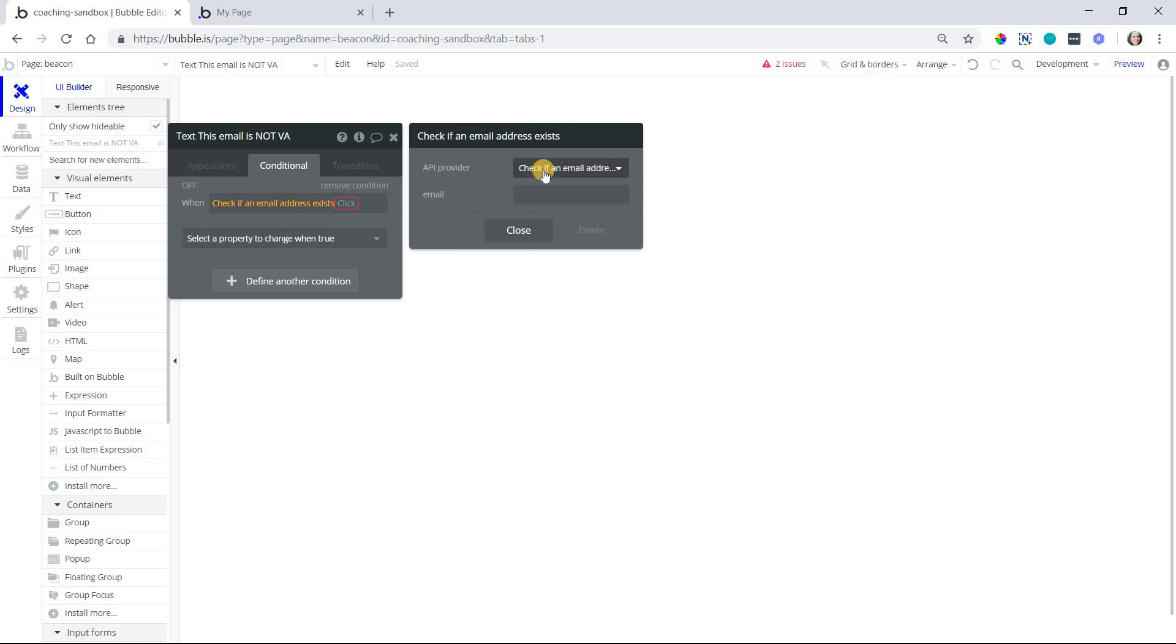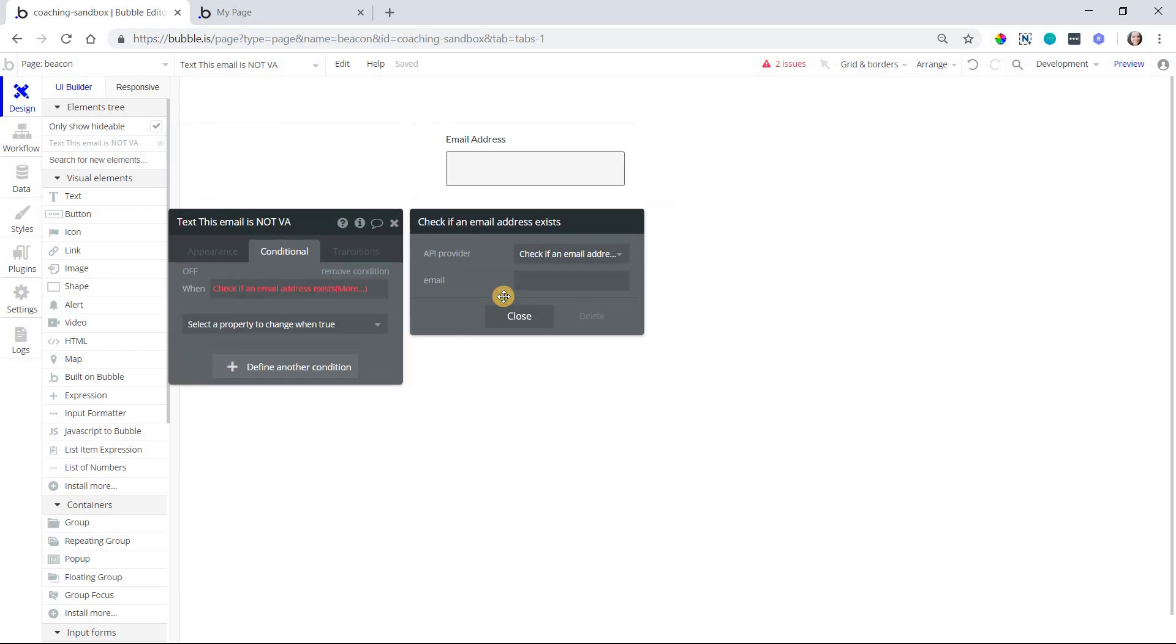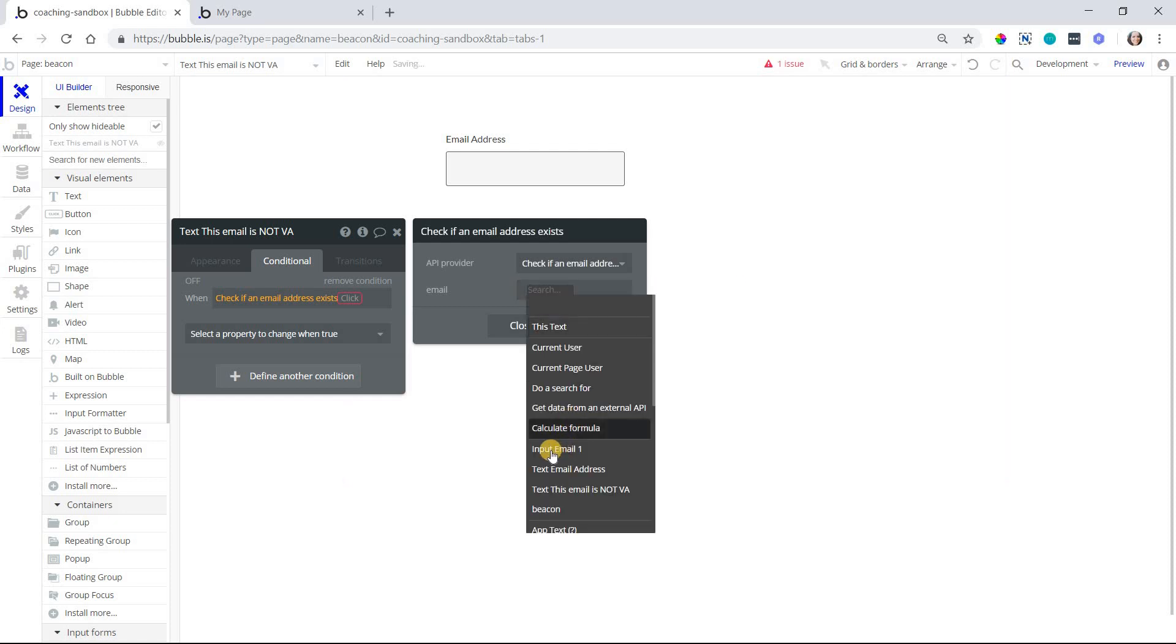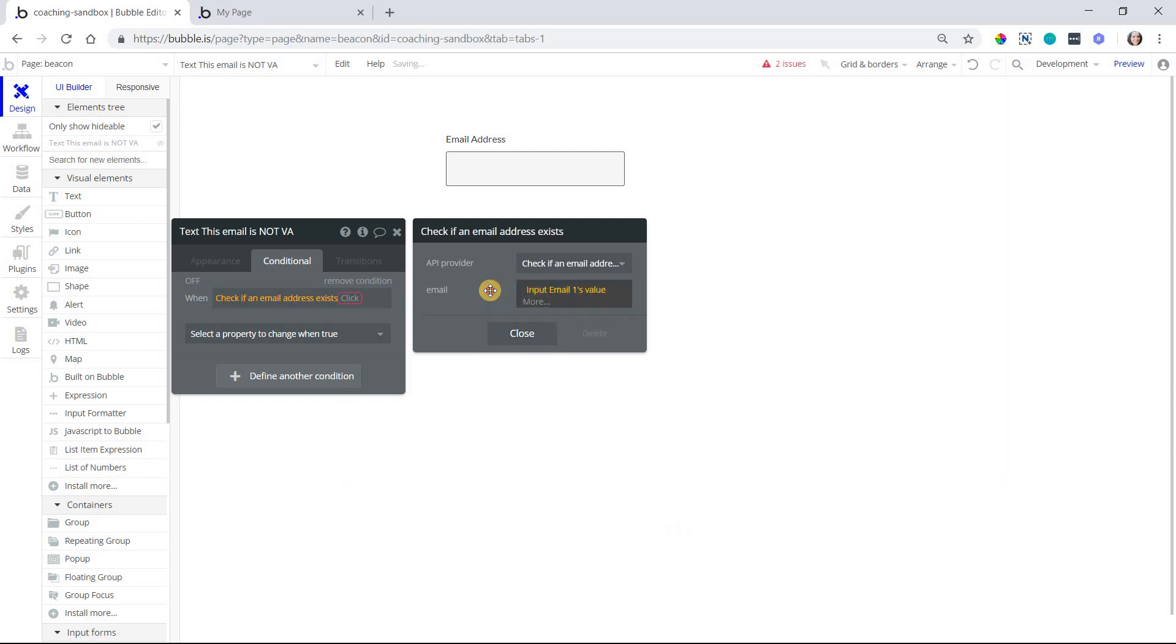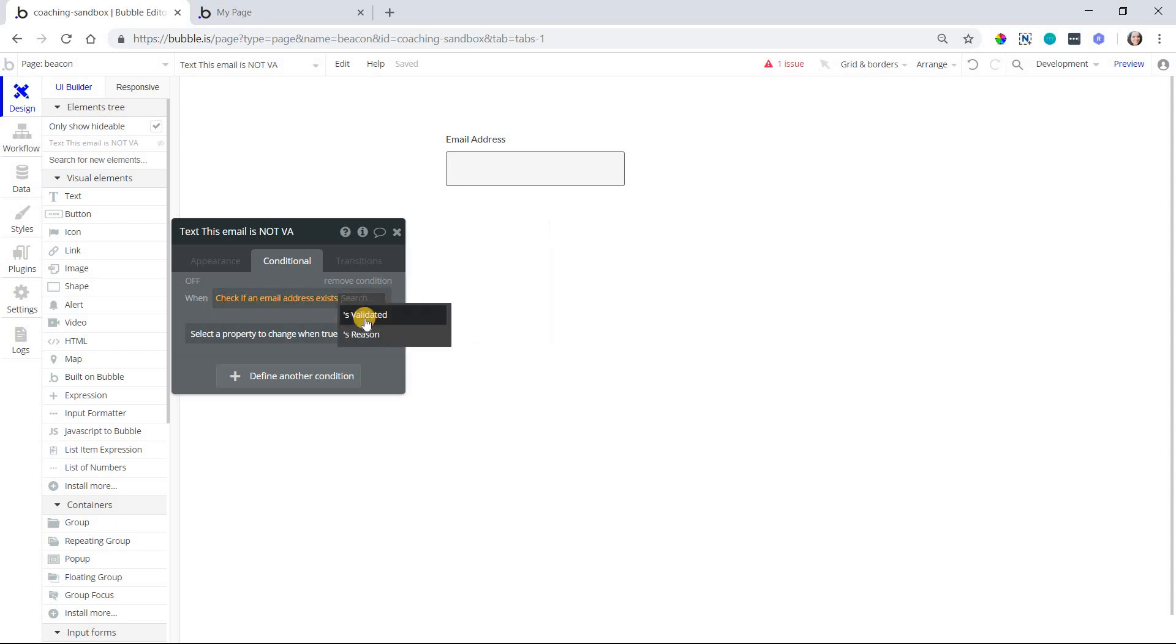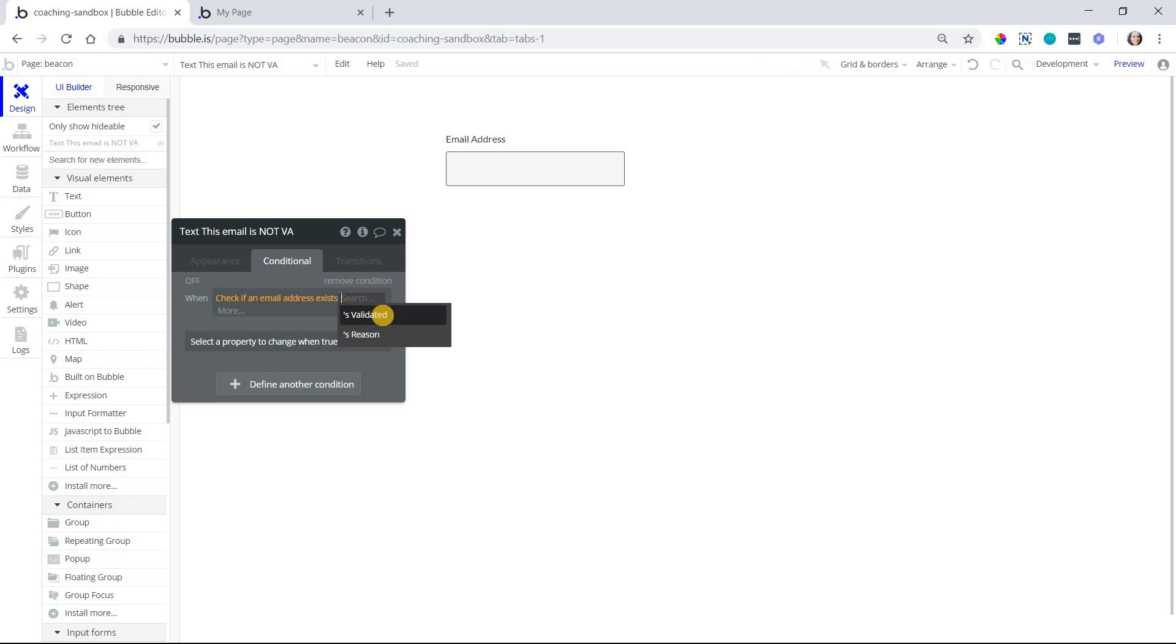All right, so all we need to do to make this work is supply an email address, and that's what I've got this input here for. So I'll enter in the value of this input, and the result of this expression is either yes or no. Well actually you get two pieces of information. You see whether an email address is valid or not, and you also see if it is not valid you get the reason why it's not valid, because there can be many reasons.